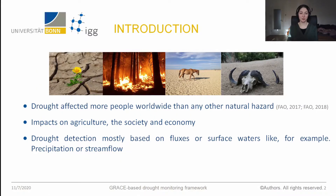Drought affects more people worldwide than any other natural hazard and it has impacts on agriculture, society, and economy. Usually drought detection is based on fluxes or surface waters like precipitation or streamflow.